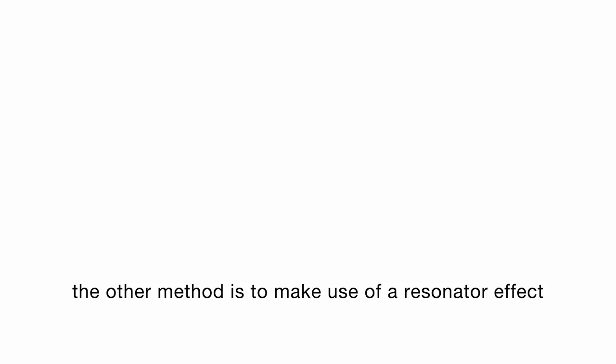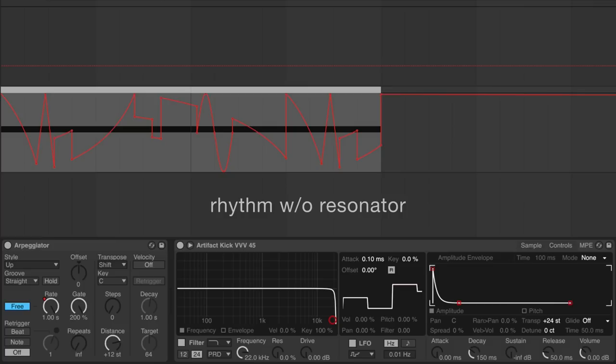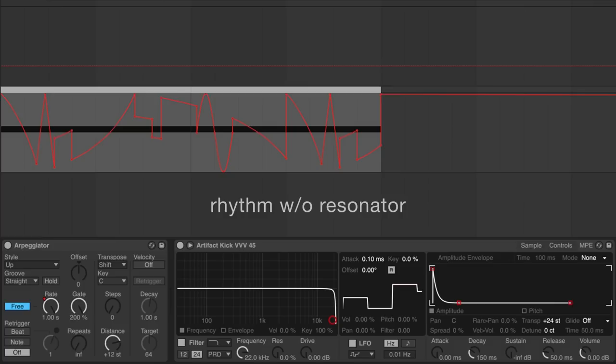The other method is to make use of a resonator effect. We personally enjoy using corpus and grain delay for these kinds of applications.